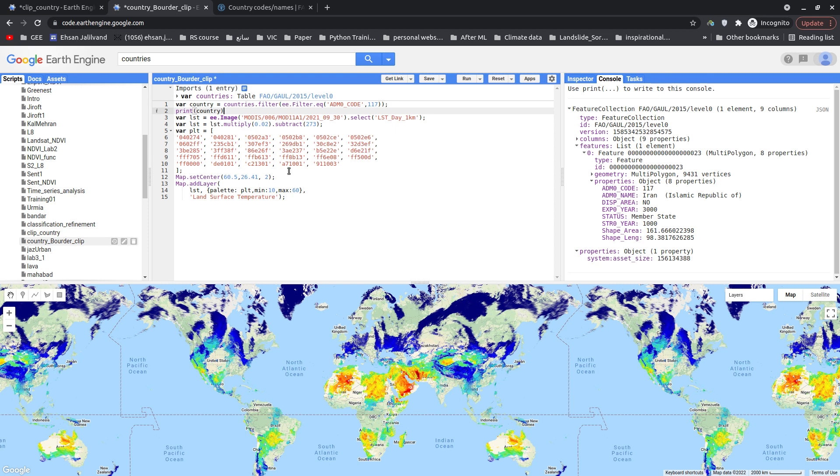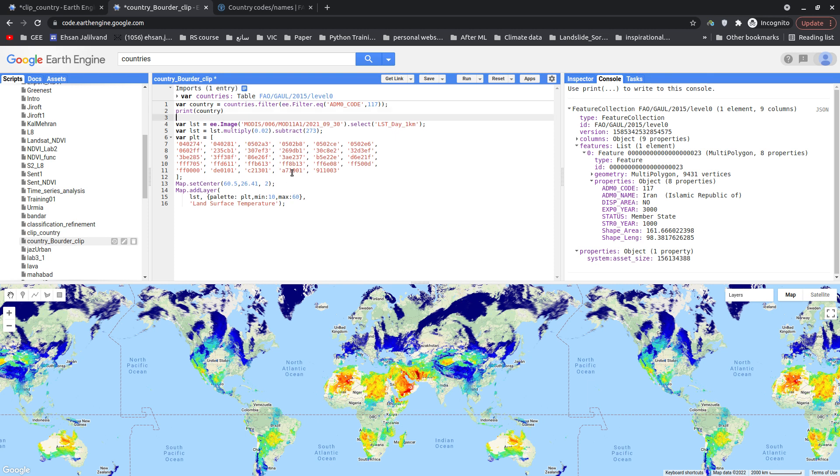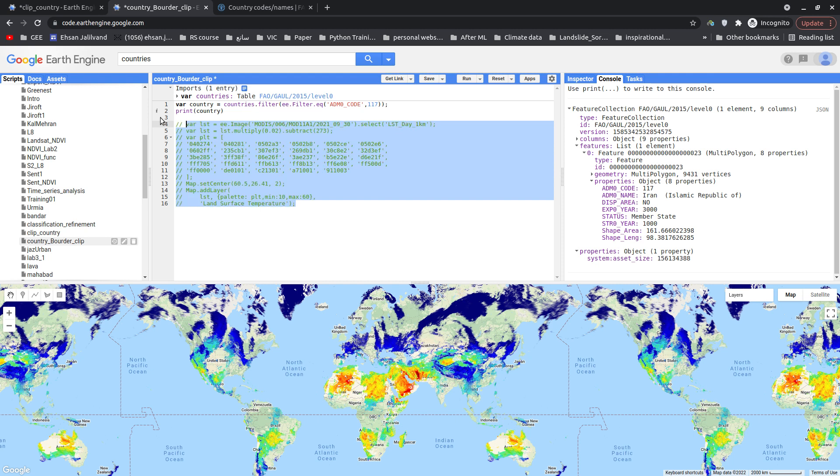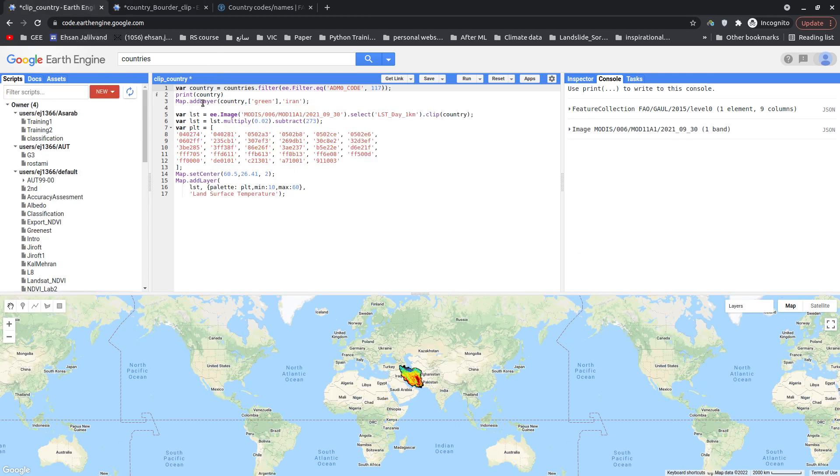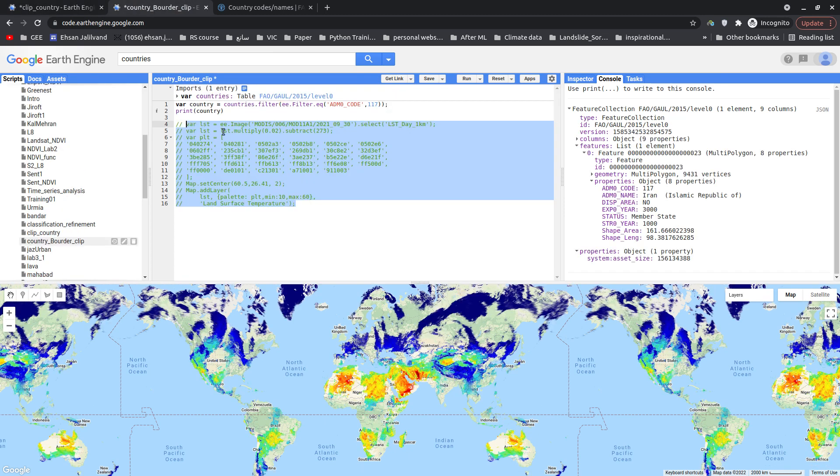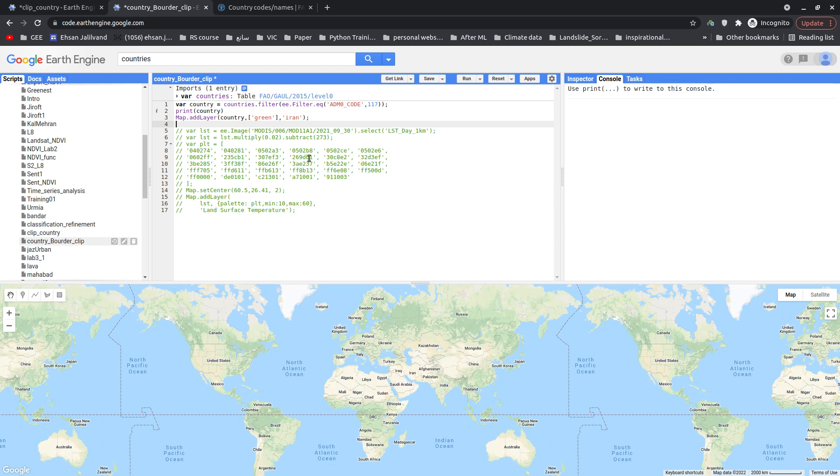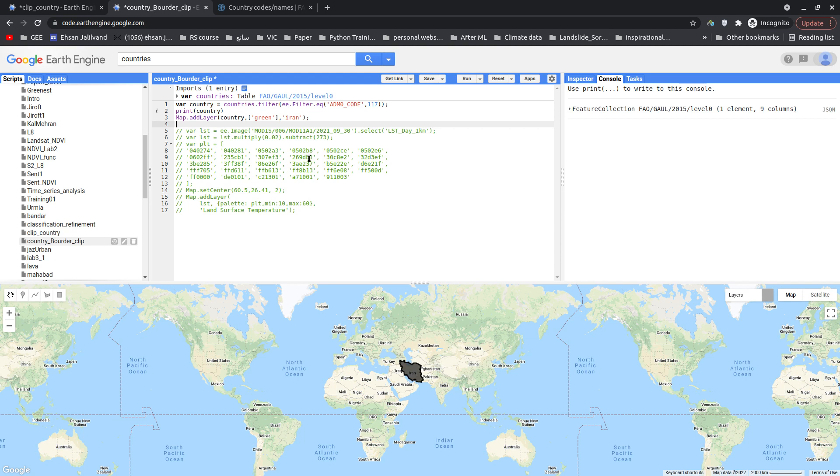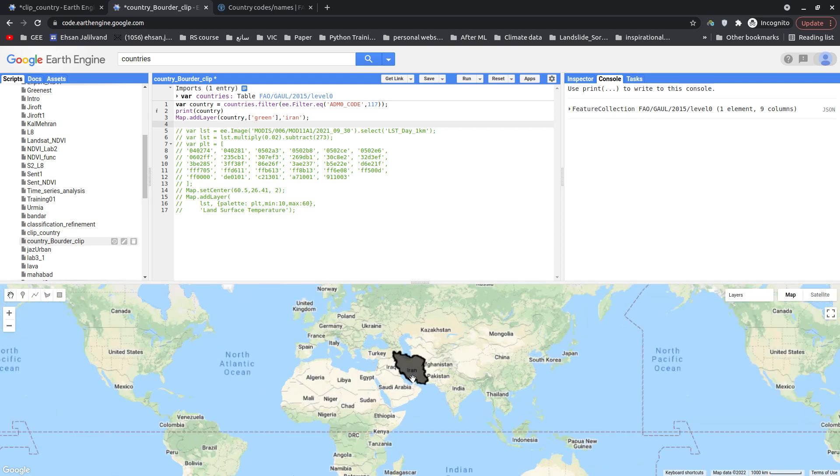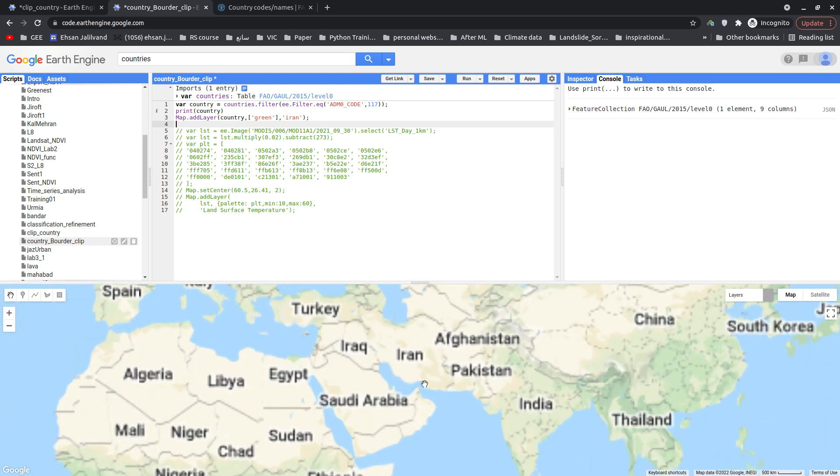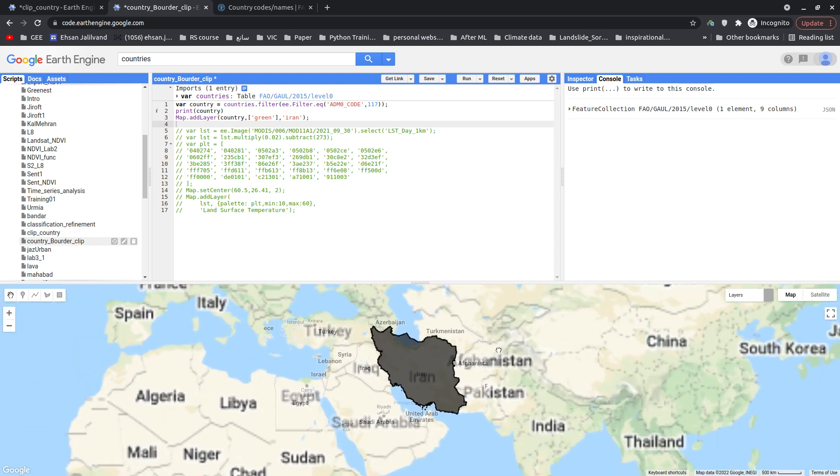So the next step would be, let me just simply plot this one and comment the rest of the code. Let's plot country and name it Iran in my map. Let's do it quickly. Yeah, there it is, it found Iran. Let's zoom in a bit.